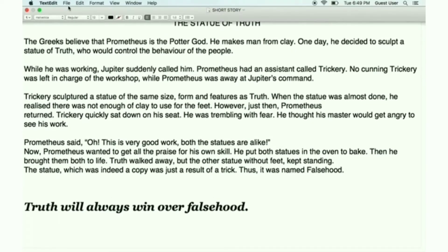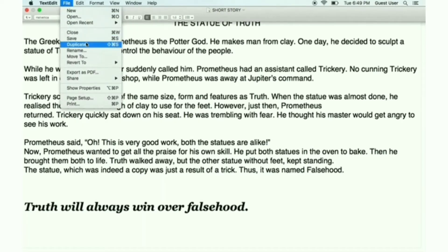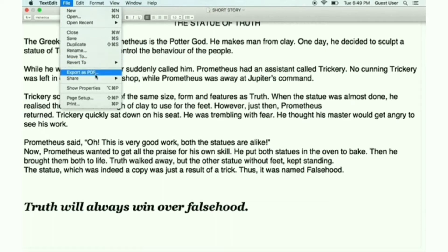Now you can see the File option in the menu bar right here. Click on that, and then you can see Export as PDF. Click on that — Export as PDF.